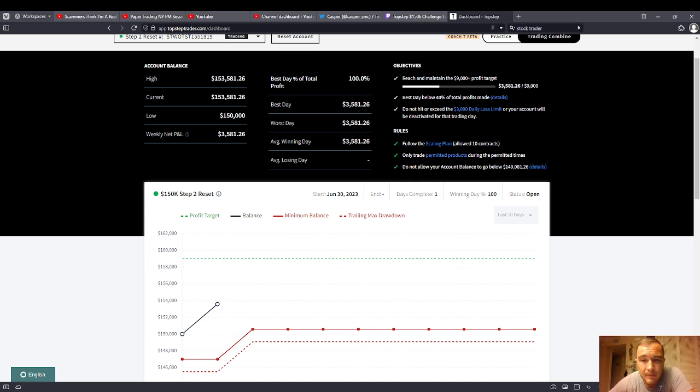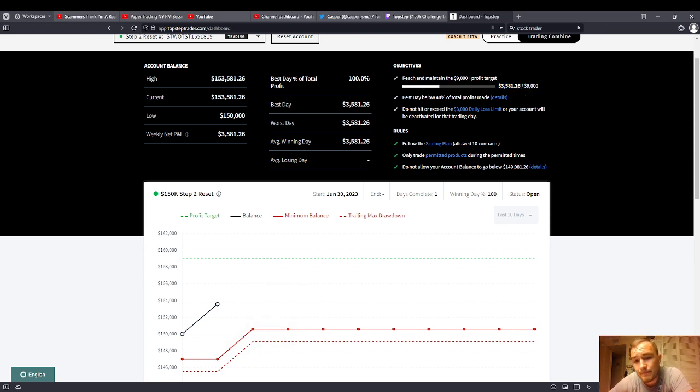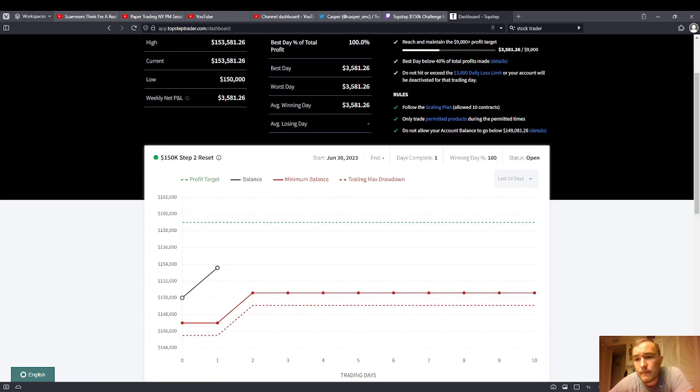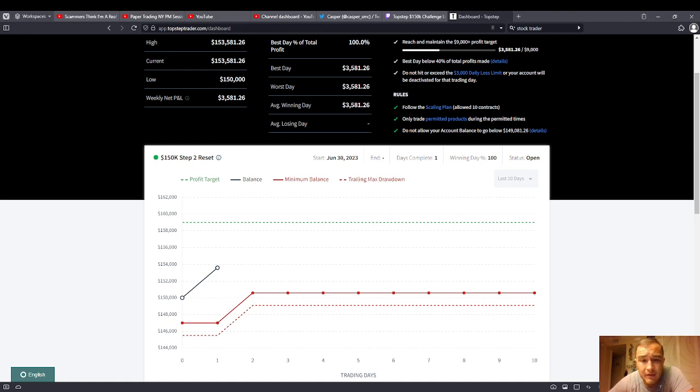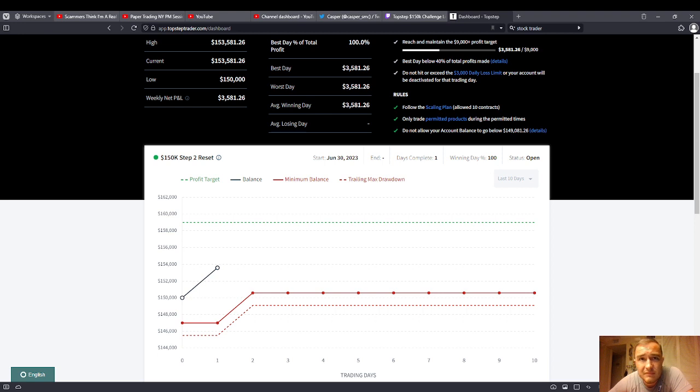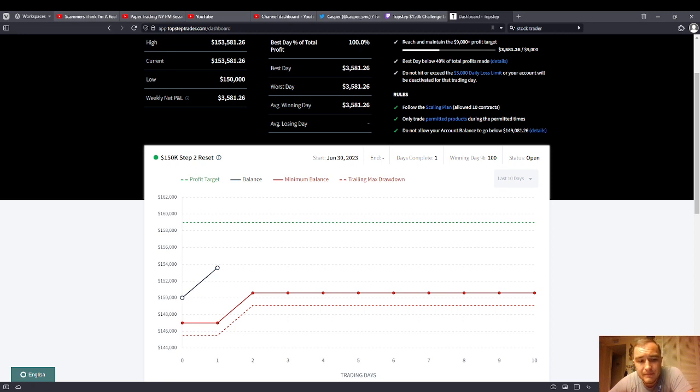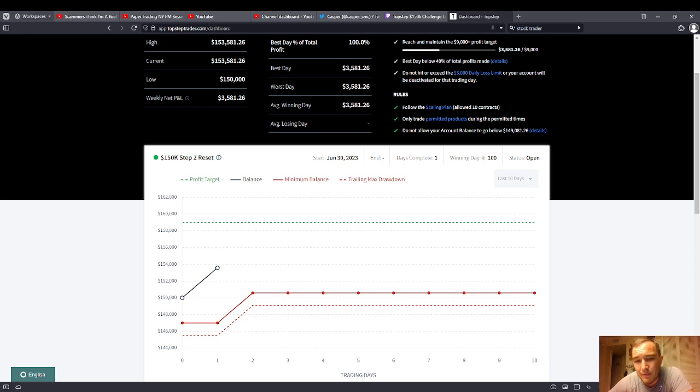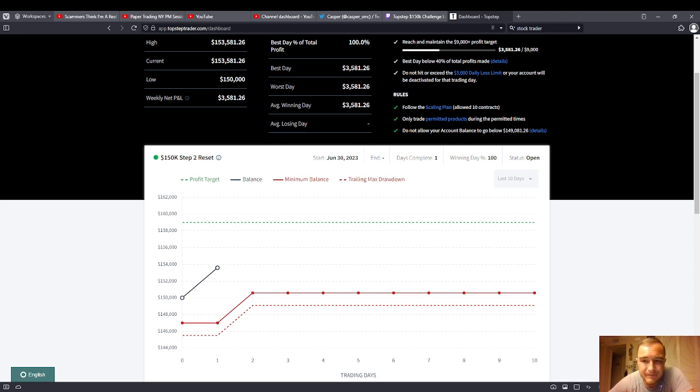You want to get paid faster. Top Step is there. If you want to get funded faster, 150K is the fastest way you can do it. $3,600, $3,600, $1,800, three days. It's the fastest option to get paid. It just is. There's no doubt about that. Fastest option to get funded, fastest option to get paid, more difficult in some ways. Yeah, the scaling plan, but you're trading the NASDAQ. Believe me, you can make $3,600 in 30 minutes. That's not really an issue.